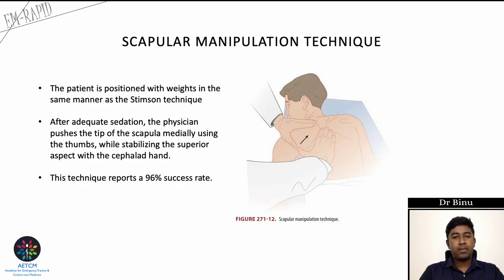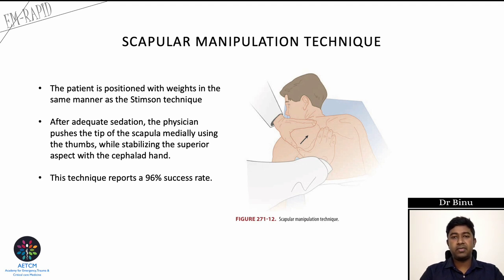Scapular manipulation is a variant of the Stimson technique. The patient is positioned the same way with weights, and after adequate sedation the physician pushes the tip of the scapula medially with the thumbs while stabilizing the superior aspect with the other hand. This technique has a reported 96% success rate.